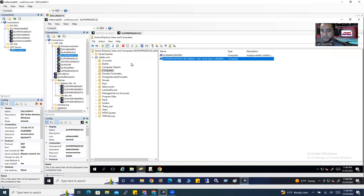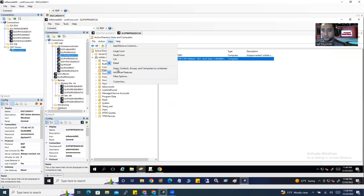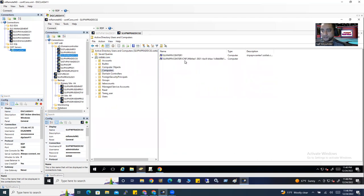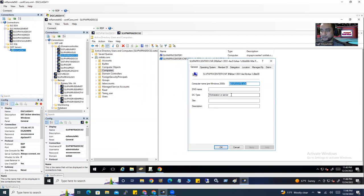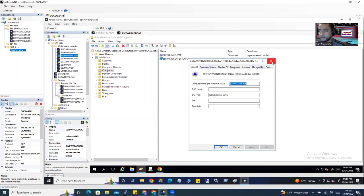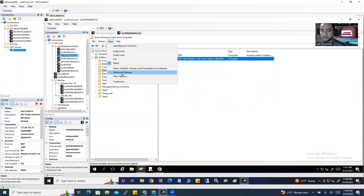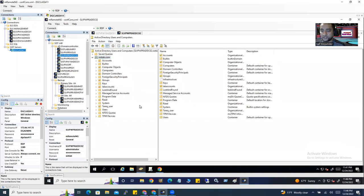This is my Active Directory Users and Computers. If you don't have this enabled, you won't see the computer object. If you go to properties, you won't see the attribute editor. How do you see this? You have to go to the view options. If it's not enabled, go there and enable advanced features, then you'll see it.